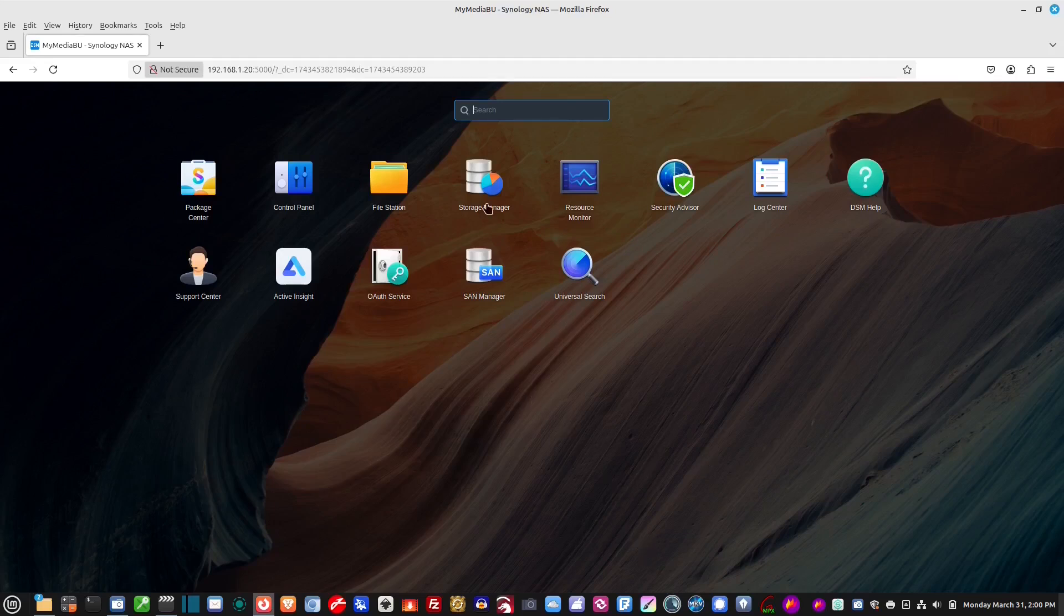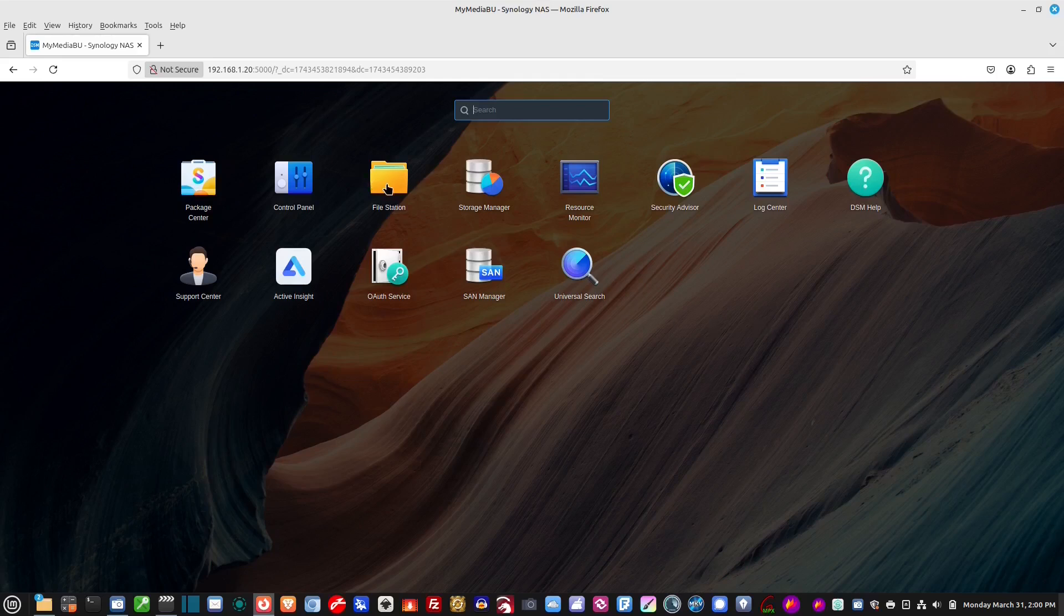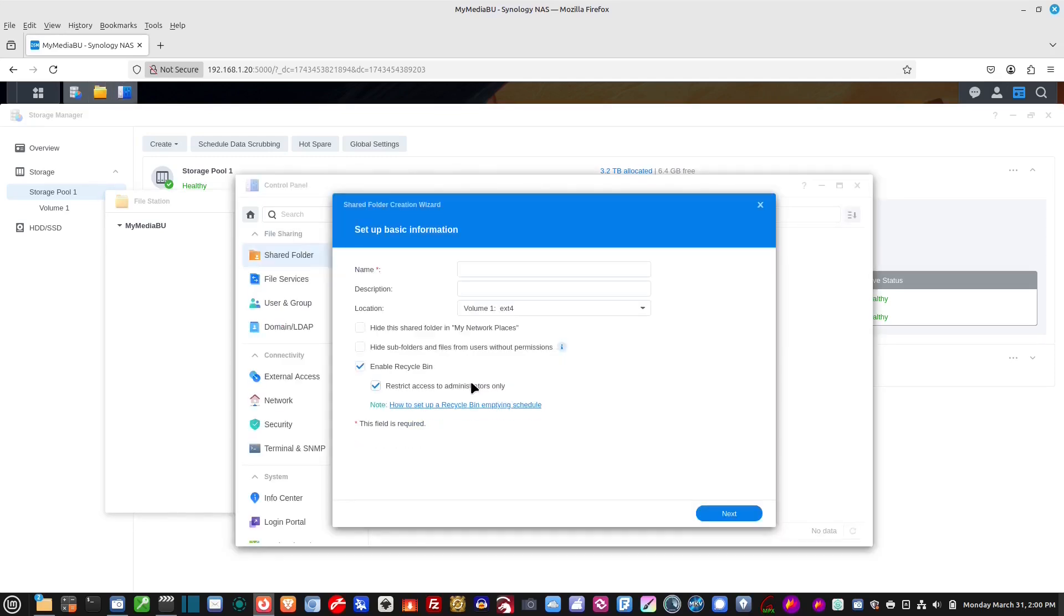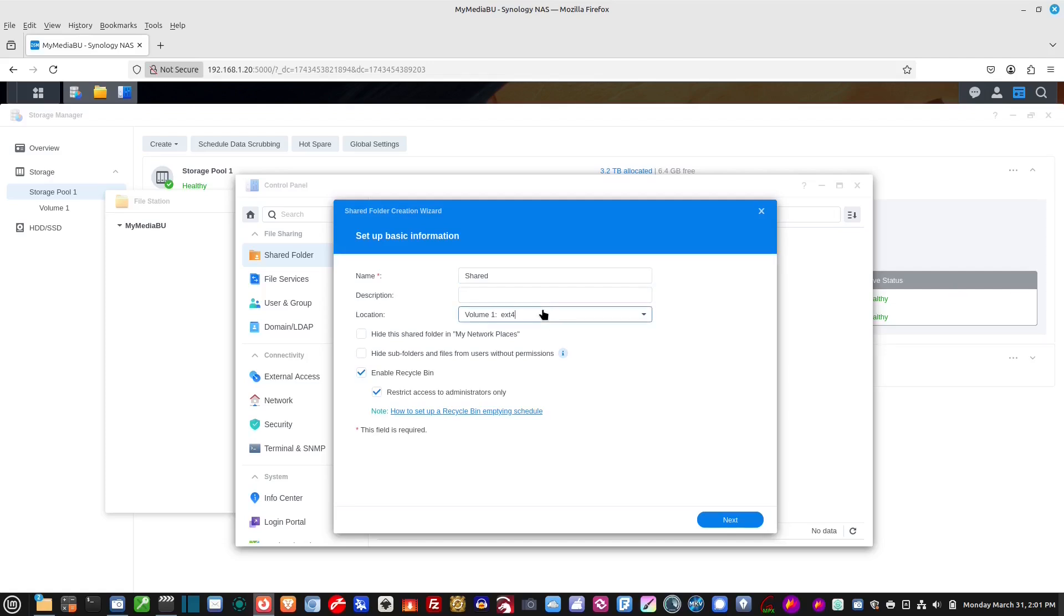And, what we want to do is we want to go to the file station right here. All right, there are no shared folders available. If you want to go to the shared folder page, click OK. That's what we want. Okay, so we want to set up a share folder. Let's go just call it shared. Don't need a description. The only volumes I have is this one right here, volume one. And, then we want to enable recycle bin or not. I don't usually. And, then click next.